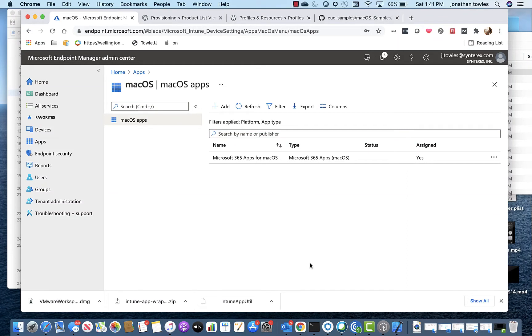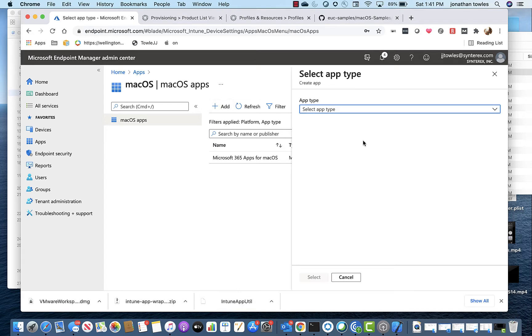So now let's walk through uploading and deploying an application in Intune. We're going to hit Add, then you're going to select Line of Business.